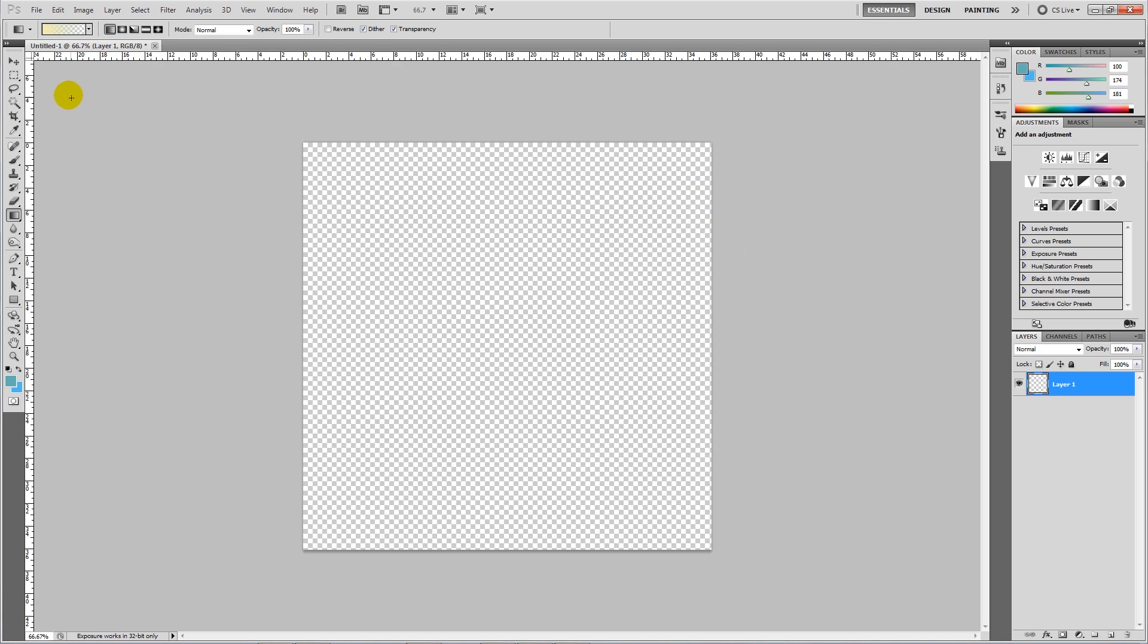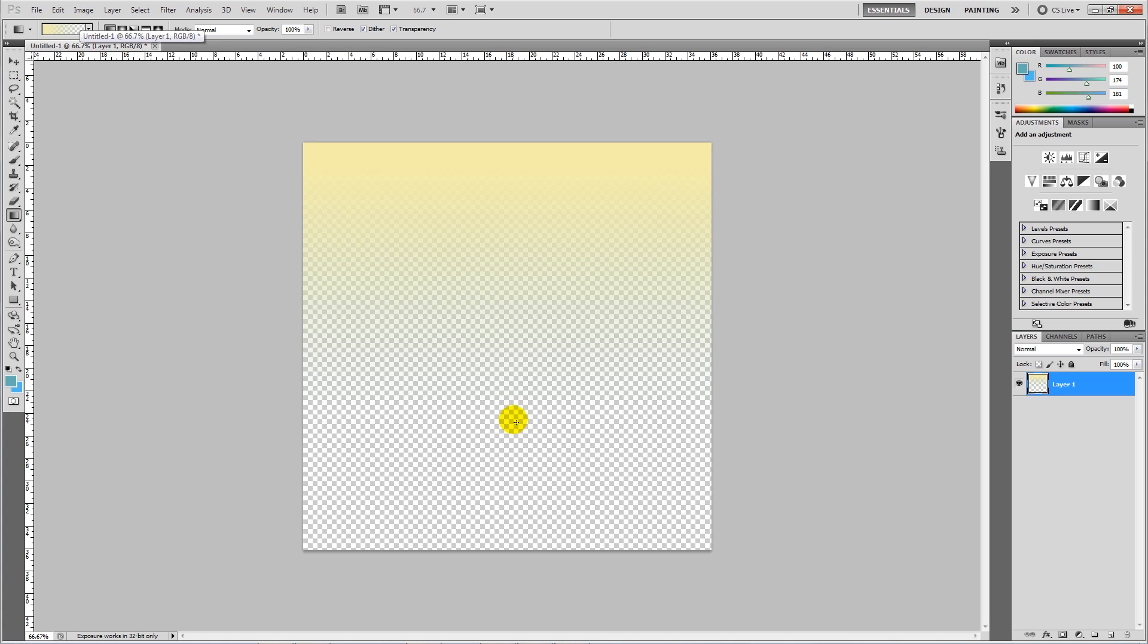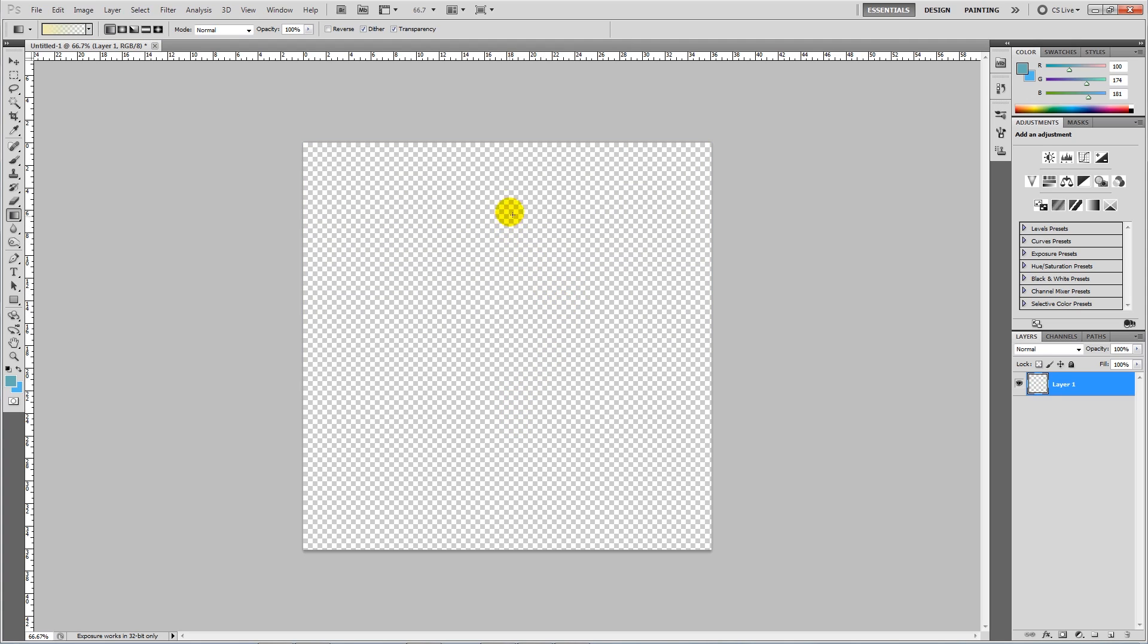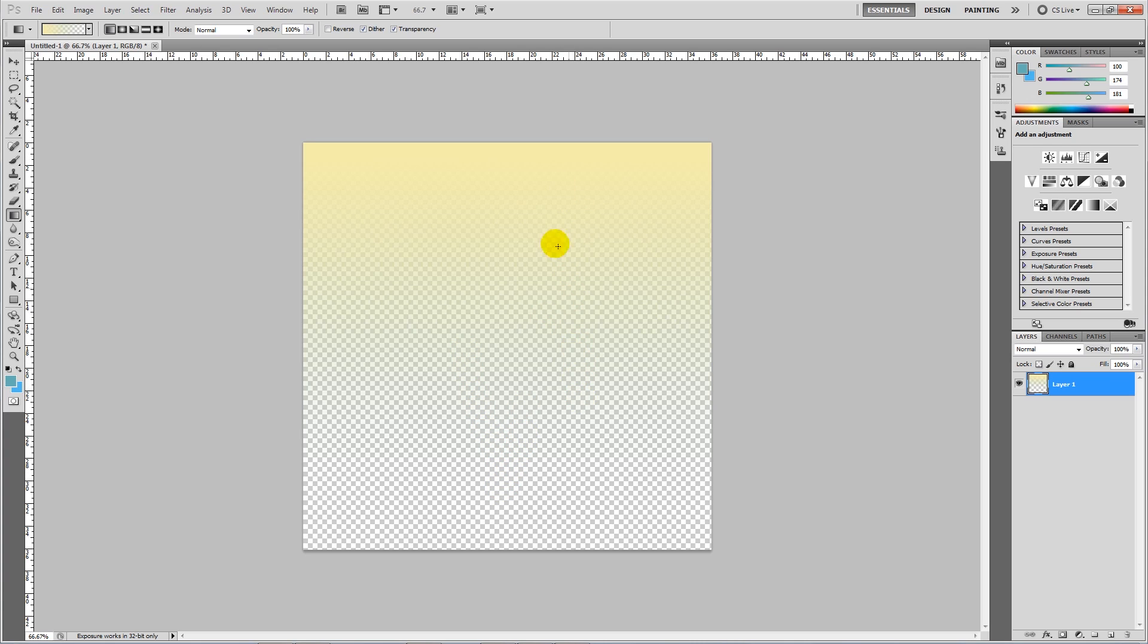Now press OK and then you get your gradient tool. Now if you hold shift and left click, you can drag down and you can make yourself that gradient. Now what I'm going to do is drag the majority of the way down so I get almost a half split between the color and then it fades off to nothing.